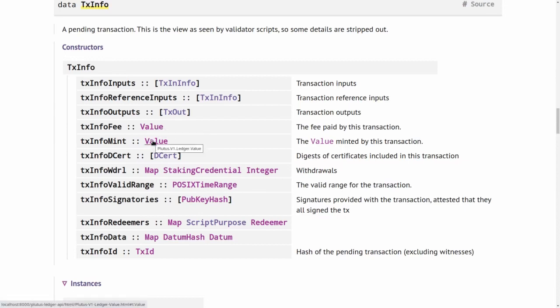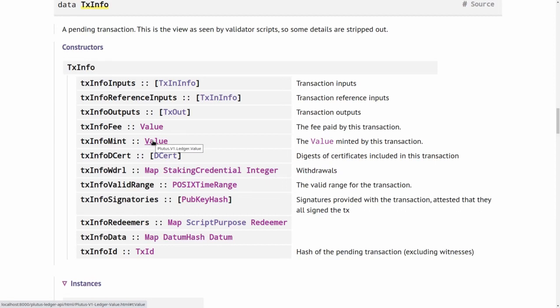This field denotes minting or burning of native tokens. I won't say anything more about this in this lecture, but in one of the following lectures, we'll look much more closely at native tokens and how minting and burning works.